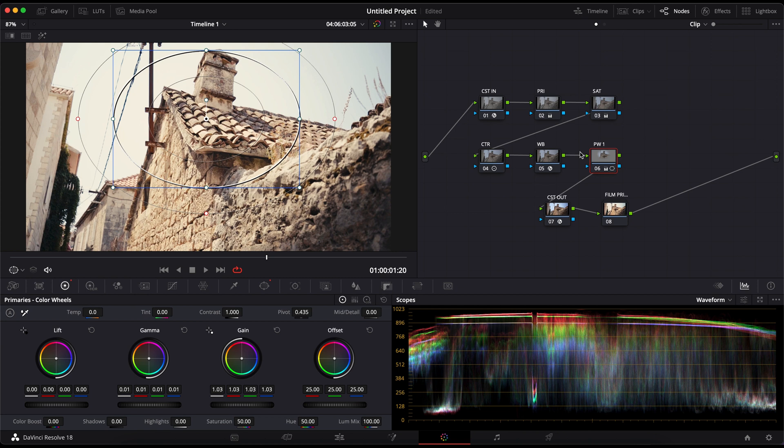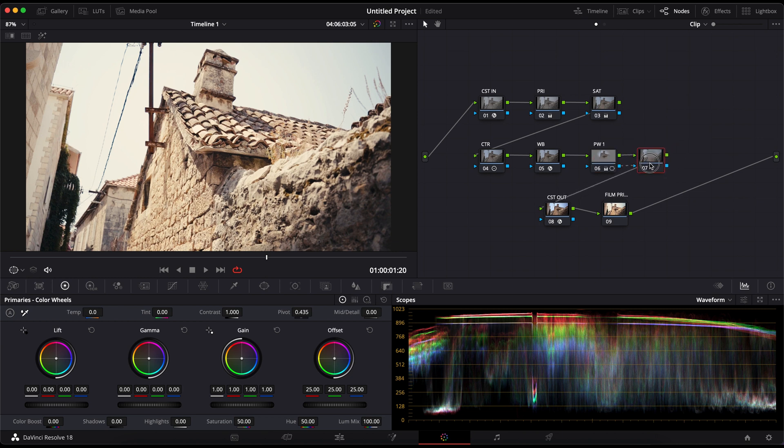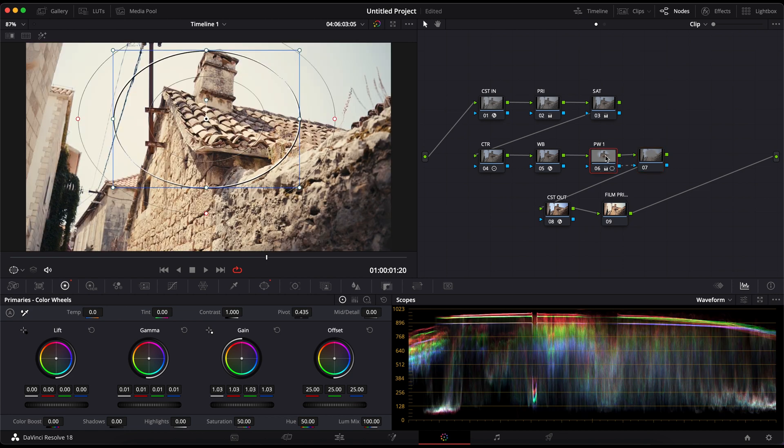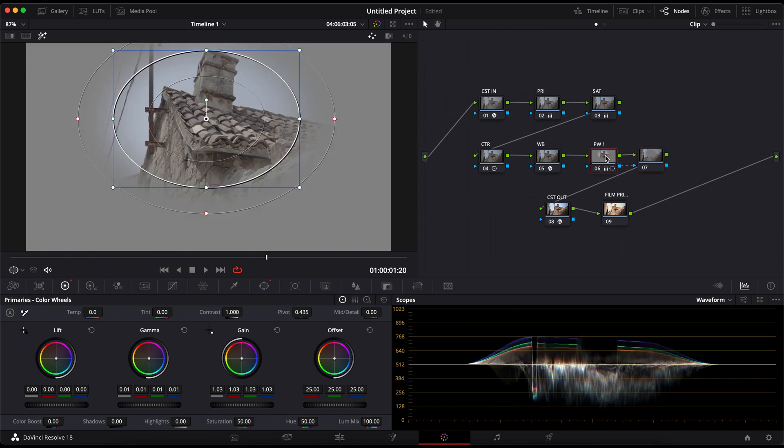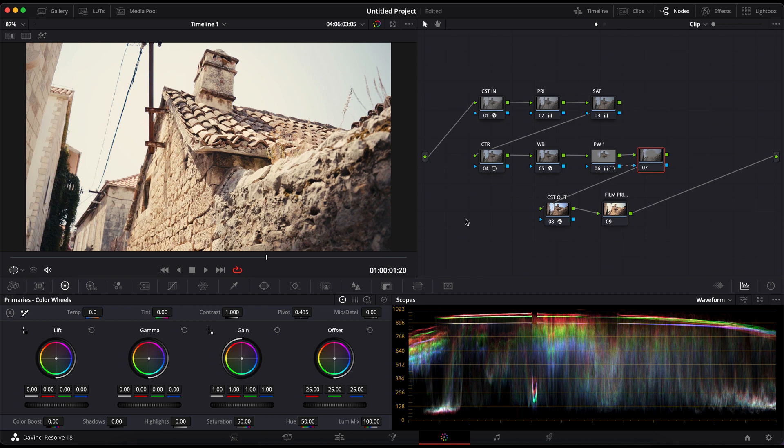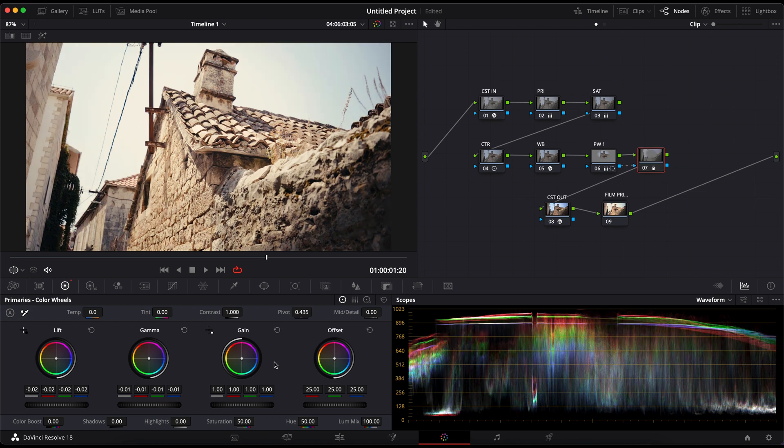Then I will press Option+O on my keyboard to create the outside of the power window. This inverts the mask to a new node. On this node, I'll decrease the lift, decrease the gamma, and check the results. As you can see now, I've created a natural vignette.